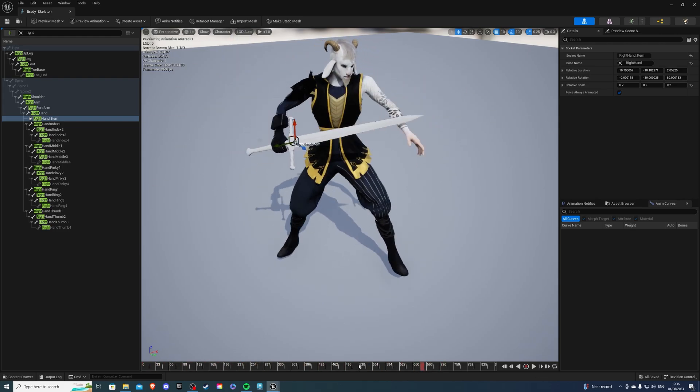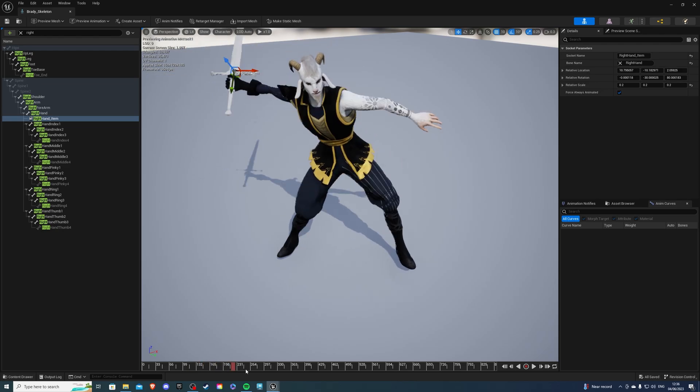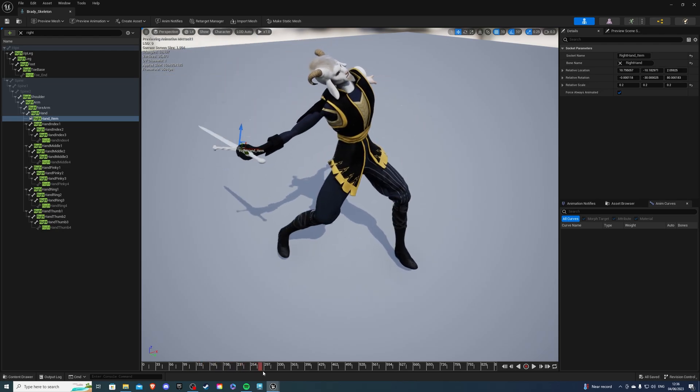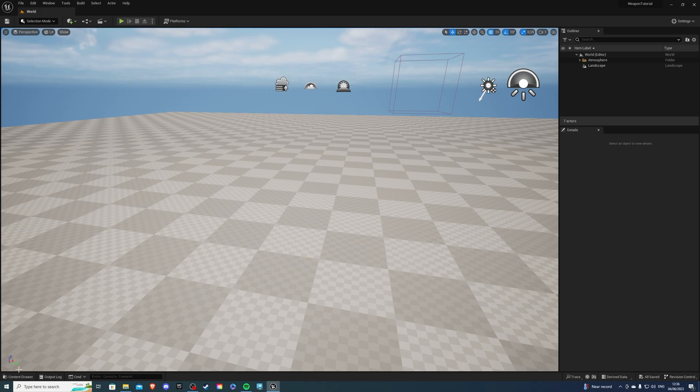So, just double-check. If we go very slowly, our sword is fine. Yeah, that's good. Save and exit.